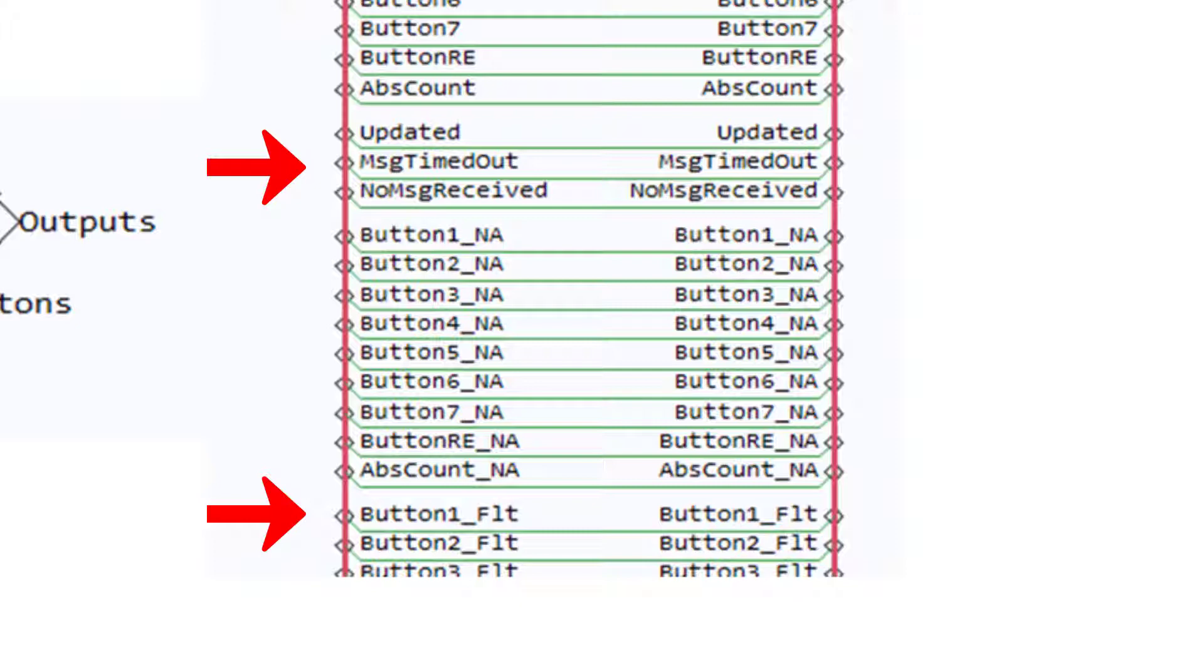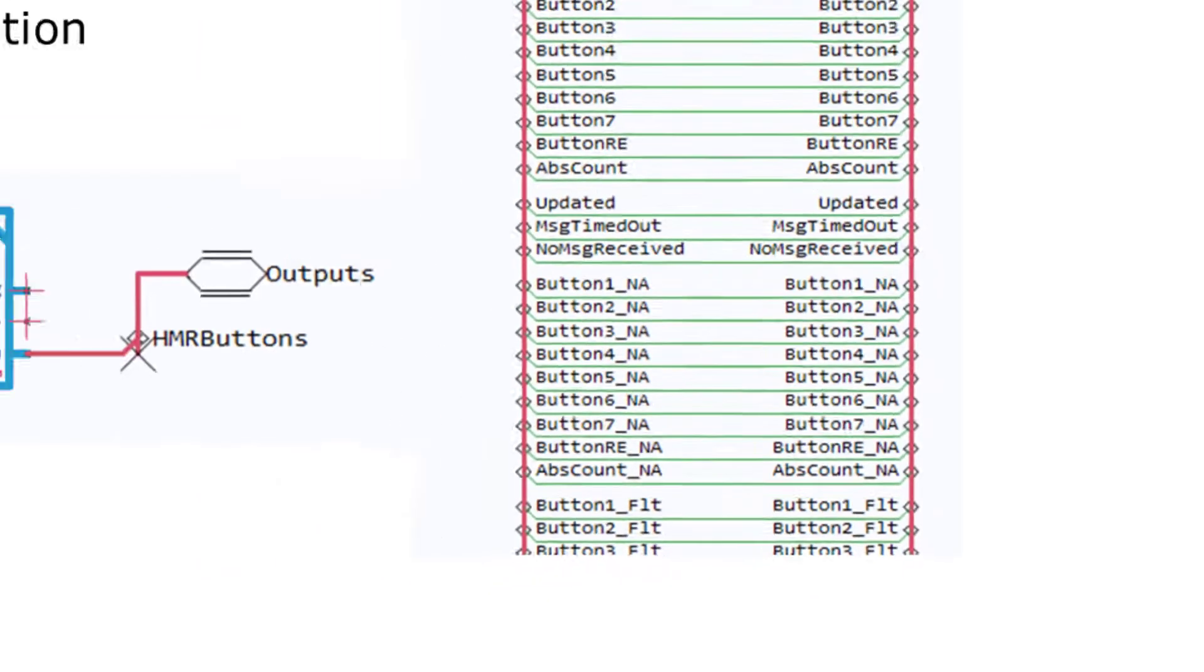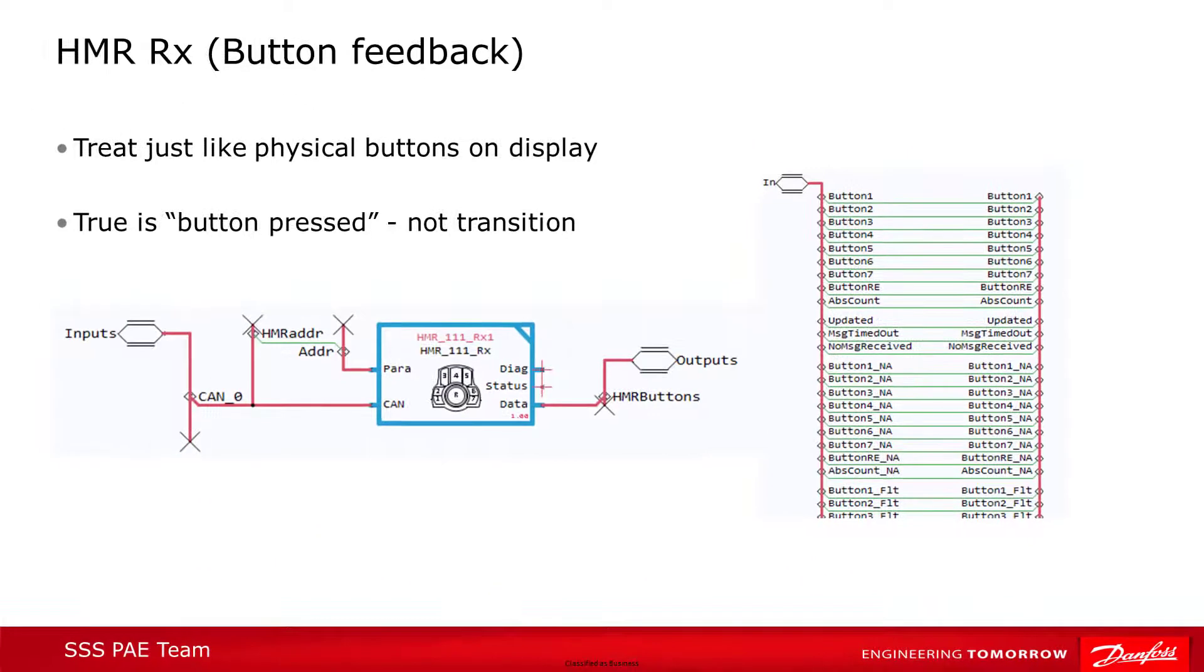The rotary outputs a value corresponding to the number of clockwise or counterclockwise clicks since the count was reset, which can be done with a service tool or another block.